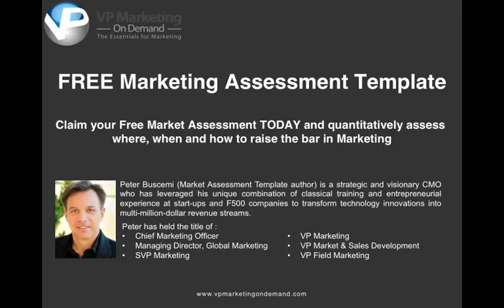Claim your free market assessment today and quantitatively assess where, when, and how to raise the bar in marketing.